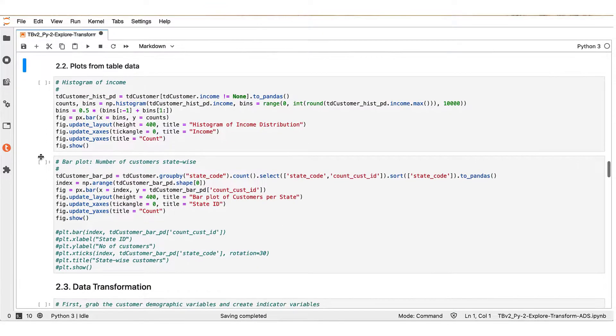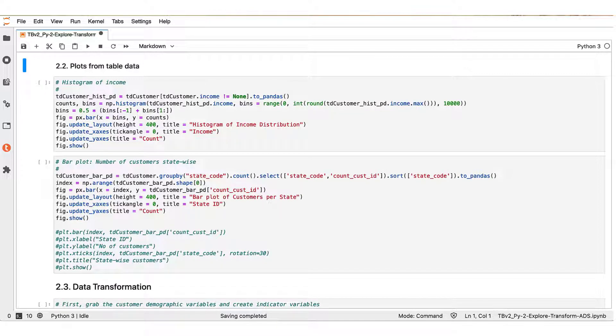We now continue with a different section that illustrates how to create plots from table data. In these two notebook boxes, we use the Plotly package.